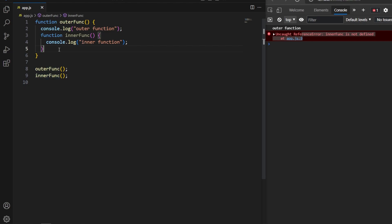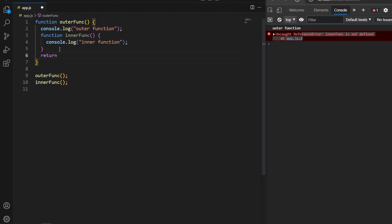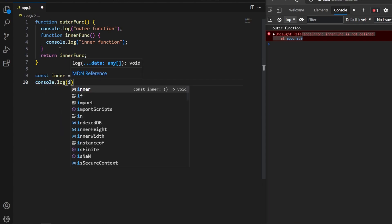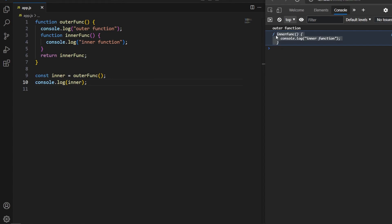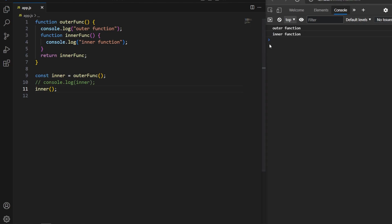To access the inner function from outside the outer function, we can return it using the return keyword followed by the inner function name. Notice I don't use parentheses after the function name — just a semicolon — so it returns the reference of the function instead of invoking it. Where we call outerFunc, I create a variable called 'inner' and assign the return value to it. Now I can call the inner function using this 'inner' variable which holds the function reference.